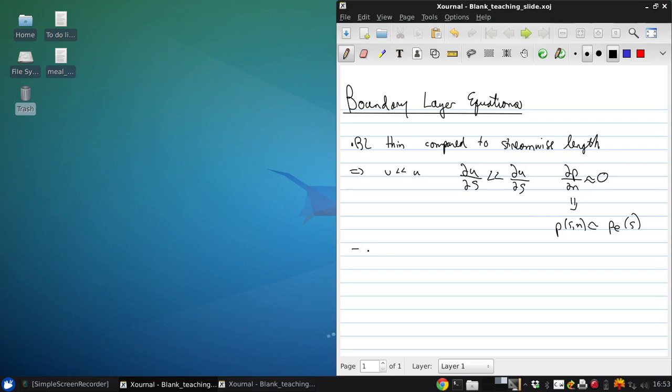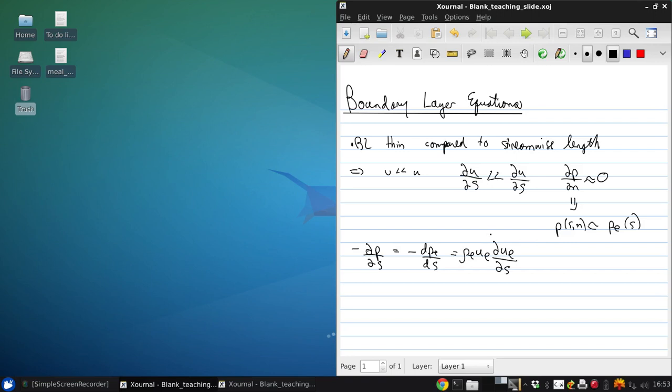So negative dP/dS, which we're saying is negative dPe/dS, is going to be rho_e U_e dU_e/dS because the external flow, which has pressure Pe, is governed by the inviscid Euler equations.